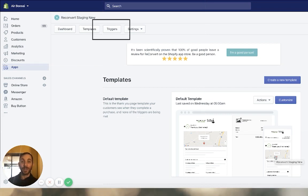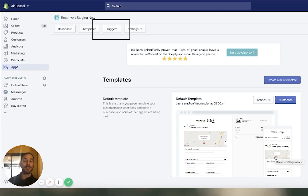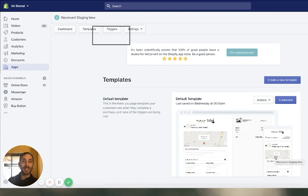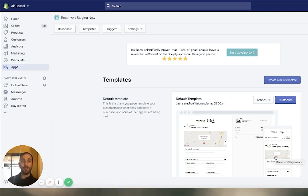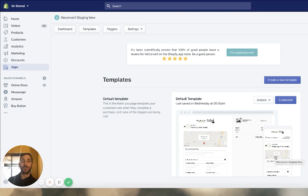We've been working on this feature for a long time, for the past few months, and you guys kept asking for it for the past year again and again over chat, email, and phone. So up until today, you could only display one thank you page across your entire store, no matter what. So no more.